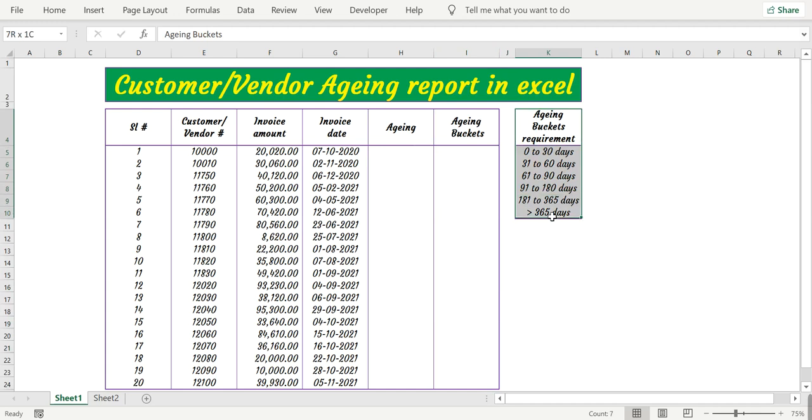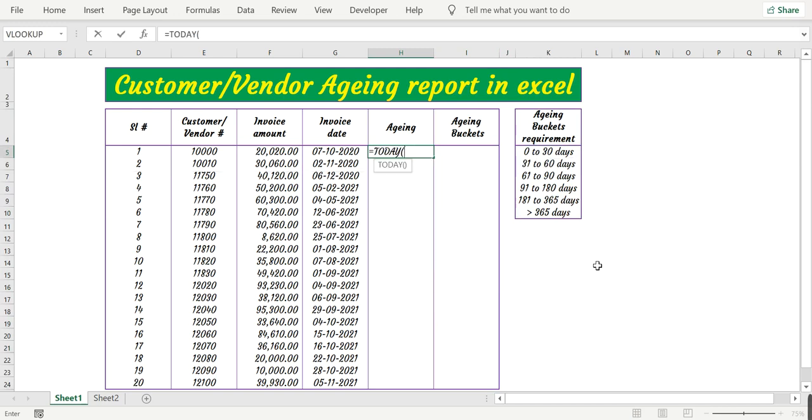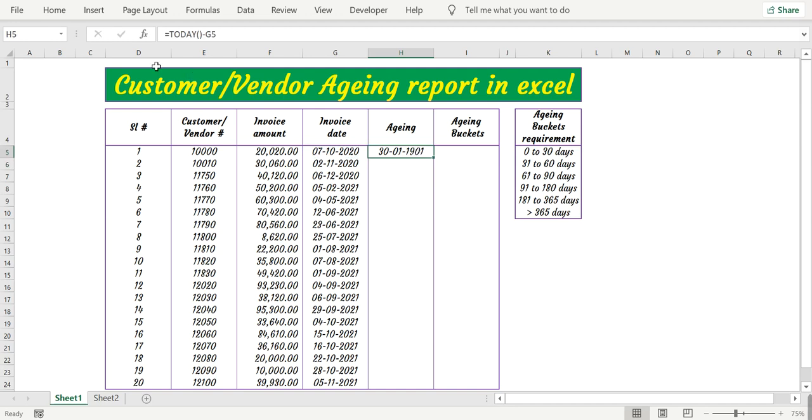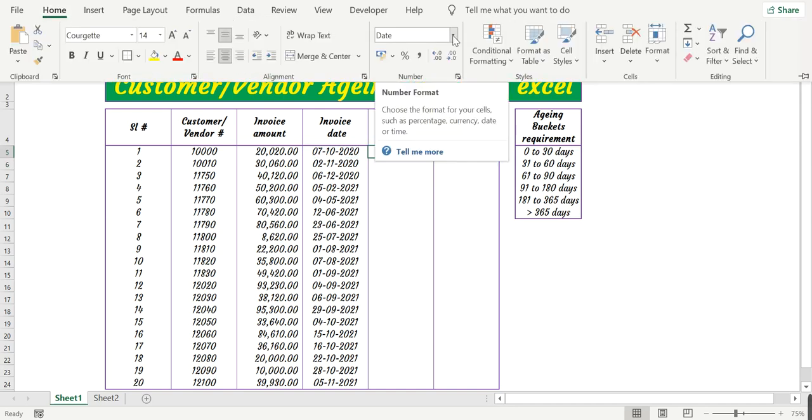Now let's calculate the aging. For that I use the TODAY function to get the current date minus the invoice date, press enter. Now this is in the date format.